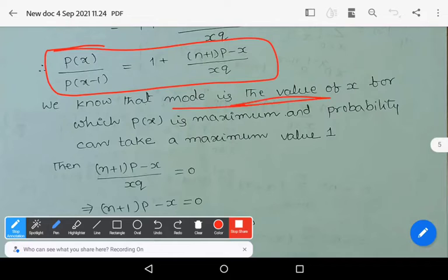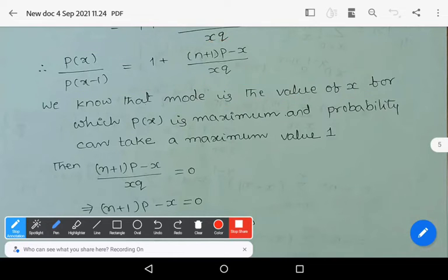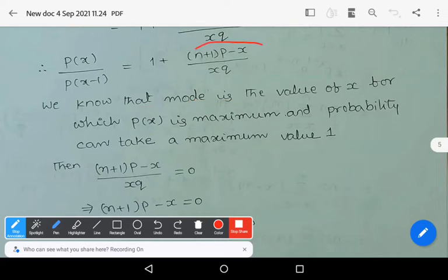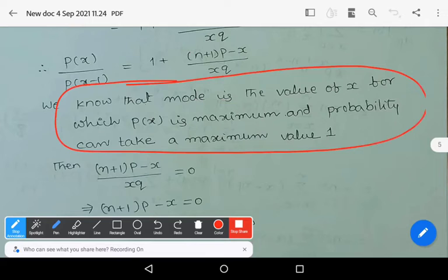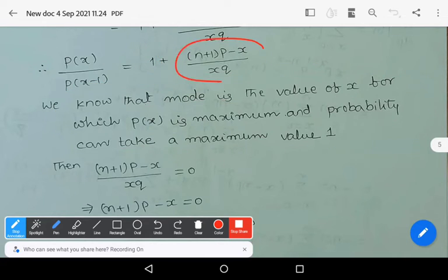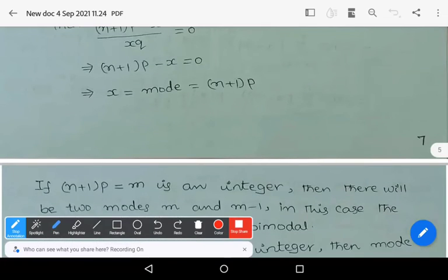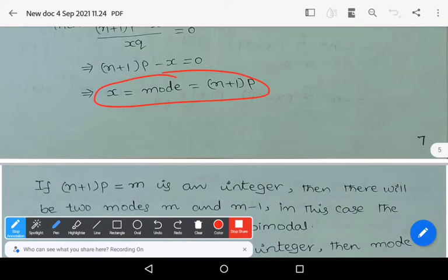Mode is the value of x for which P(x) is maximum, and the maximum probability value is 1. So the term [(n+1)*p - x] / (x*q) must equal zero. This means (n+1)*p - x = 0, which implies x = (n+1)*p. Therefore, the mode of the binomial distribution is: Mode = (n+1)*p.